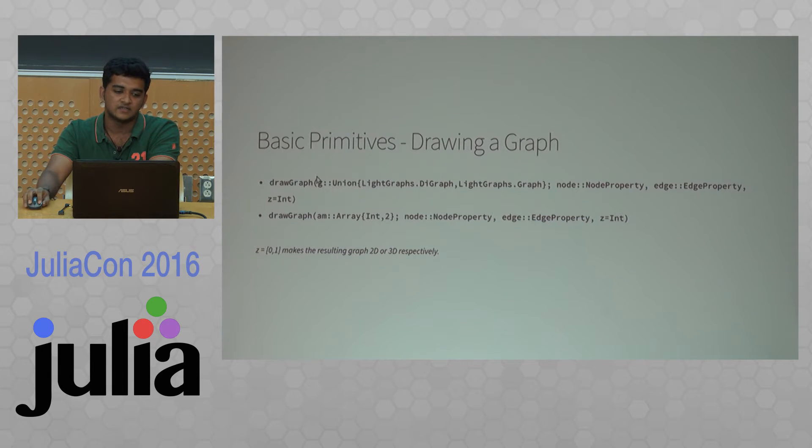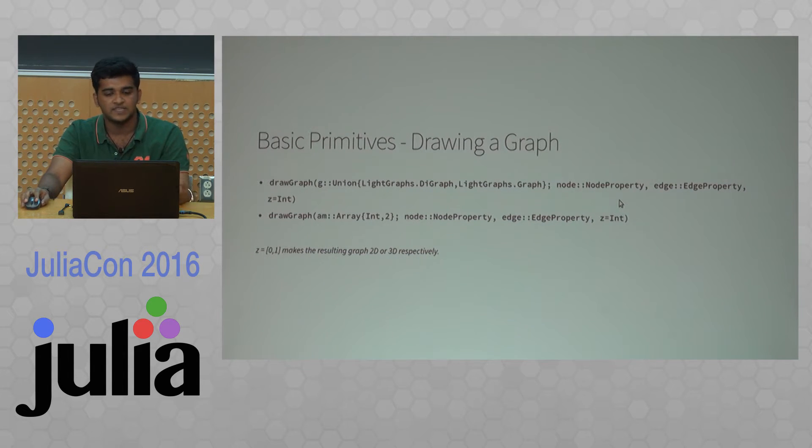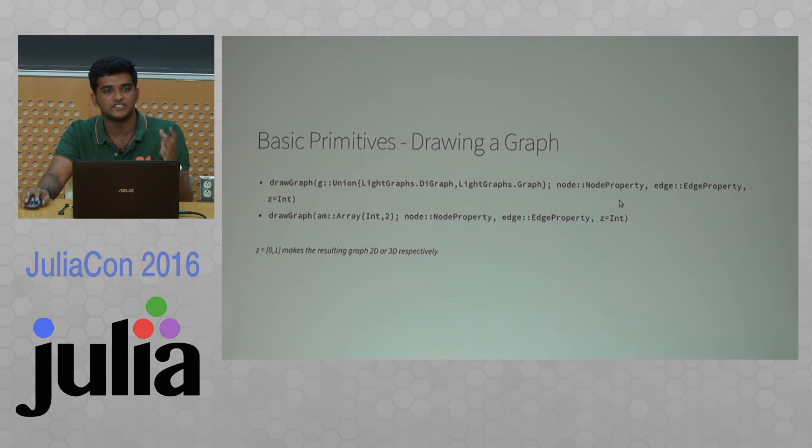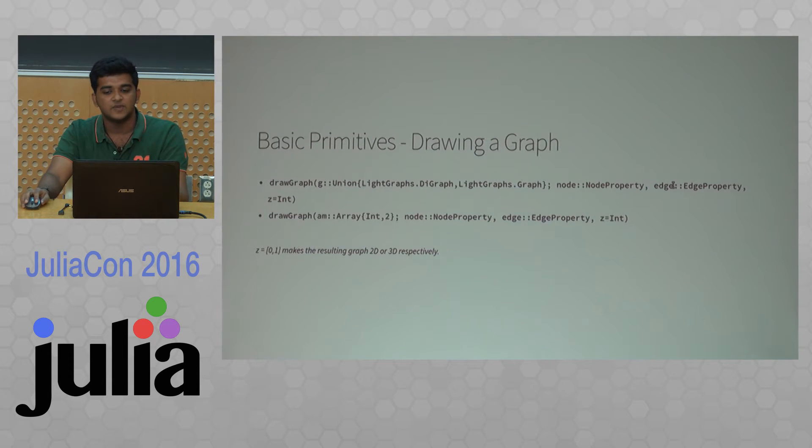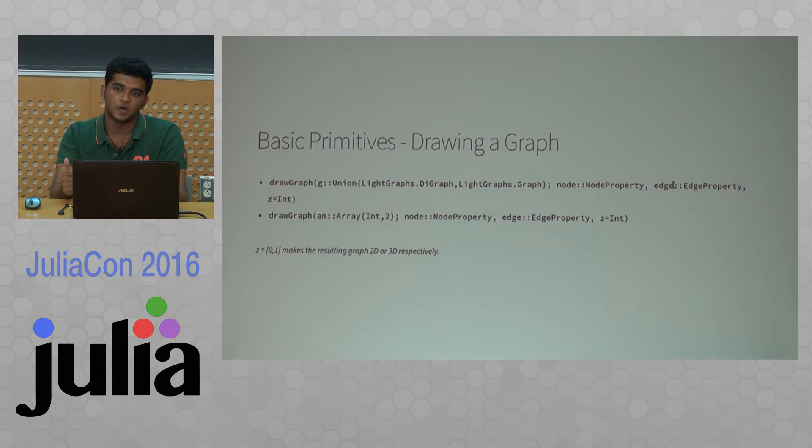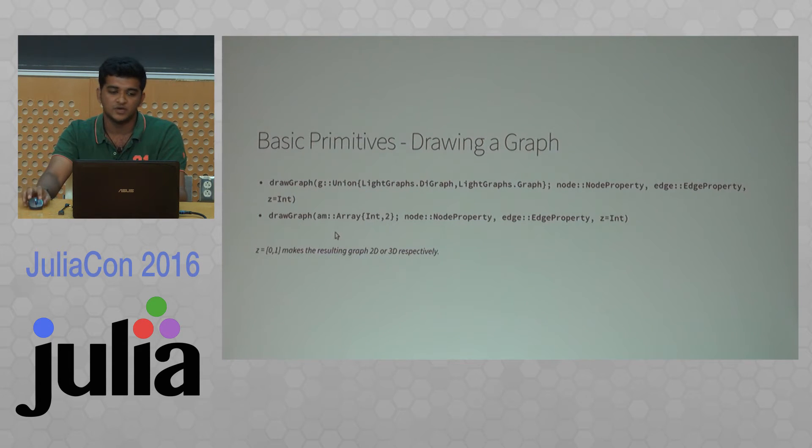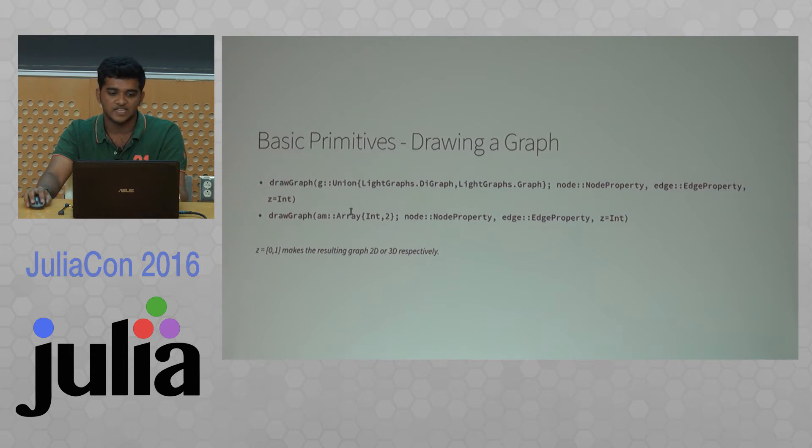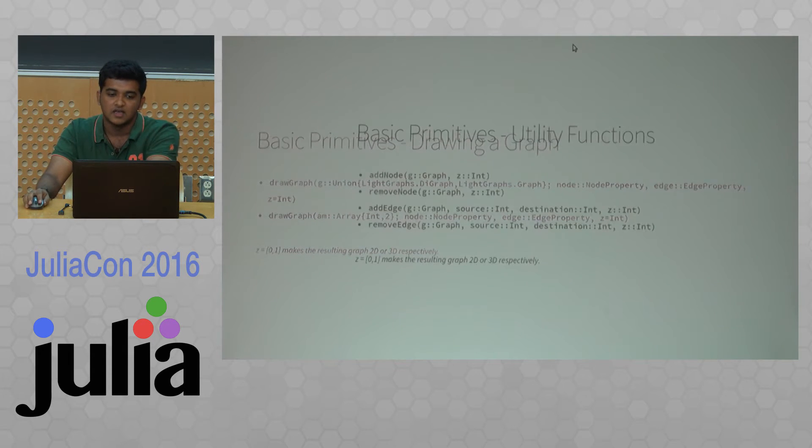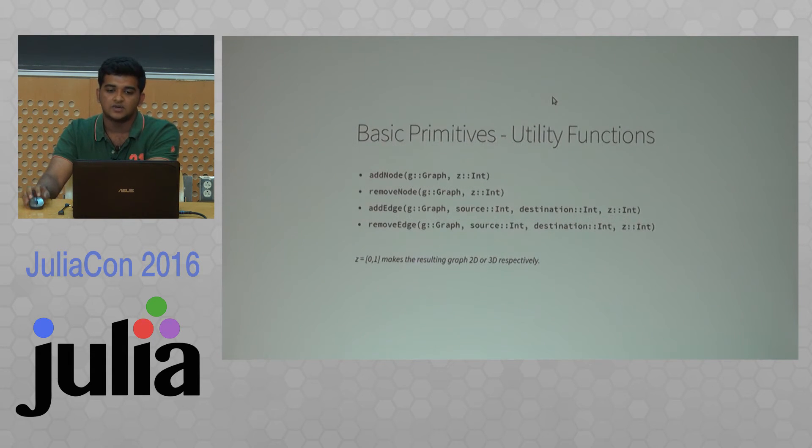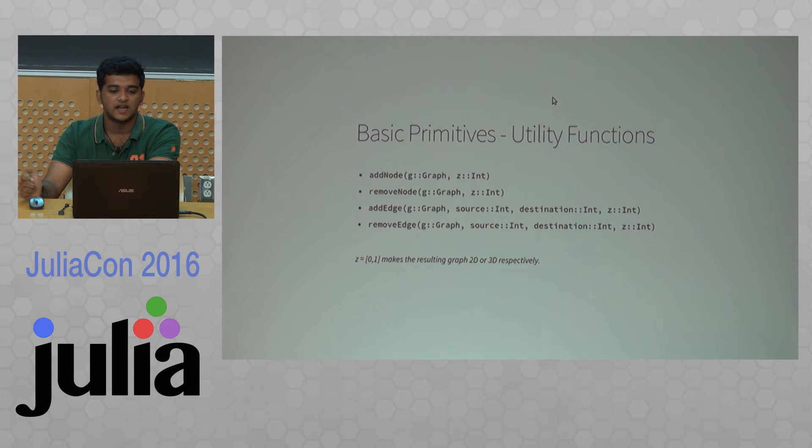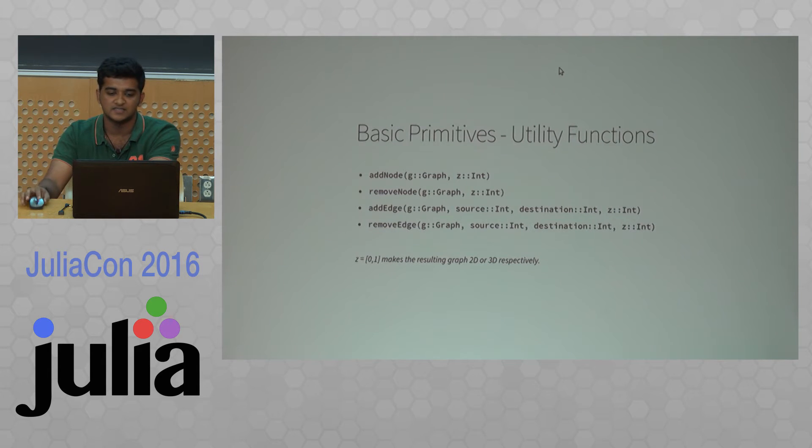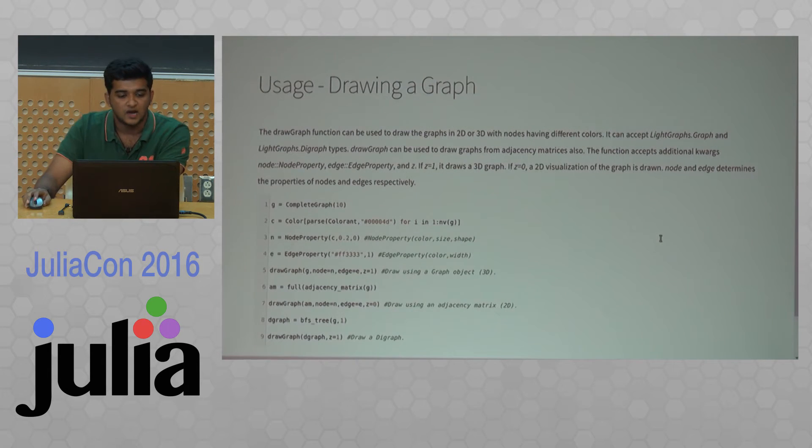These are the two basic functions. One is the draw graph function that accepts a lightgraphs object. Node property has the properties of the node which include size, color, and texture. Edge property has properties of the edge like size and color. The z parameter determines whether it is a 2D or 3D plot. The second draw graph function accepts an adjacency matrix instead of a lightgraphs object. There are some utility functions that work with lightgraphs—you can add and remove nodes and edges.